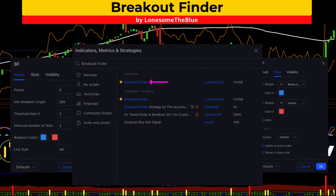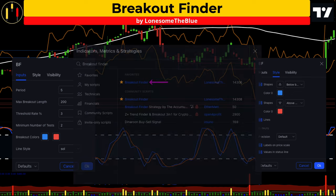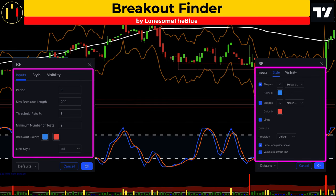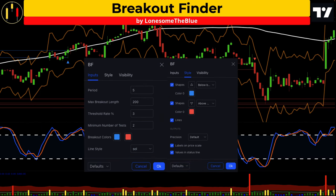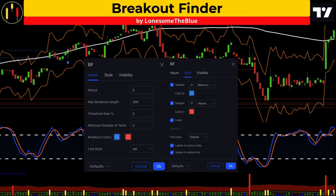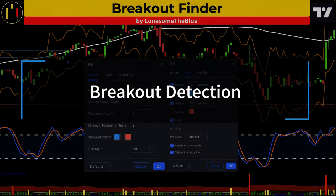The fourth indicator is the Breakout Finder by Lonesome the Blue. Inputs and style will be kept at default. This indicator identifies pivot points and then detects breaks above those particular market levels. A blue triangle indicates a bullish breakout and a red triangle indicates a bearish breakout. This study will be the breakout part of Breakout and Pivot.